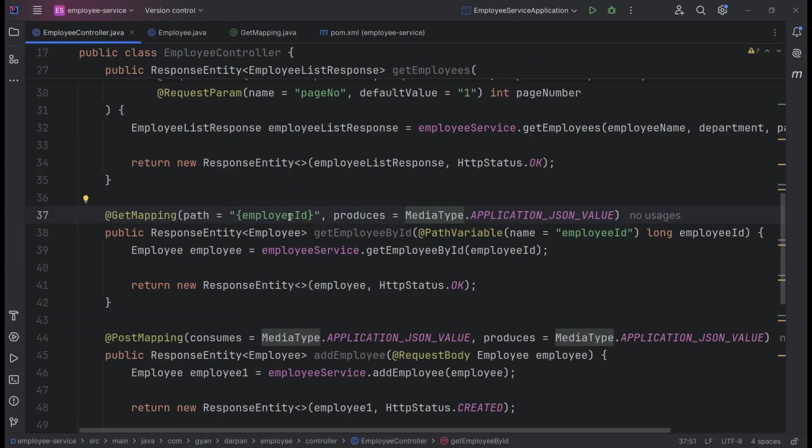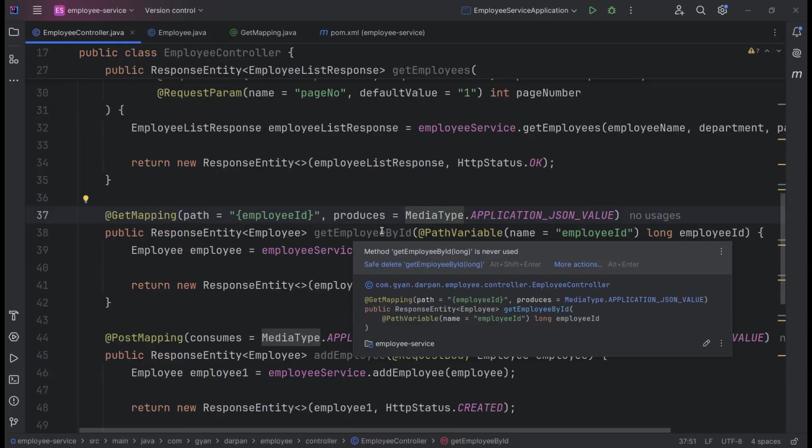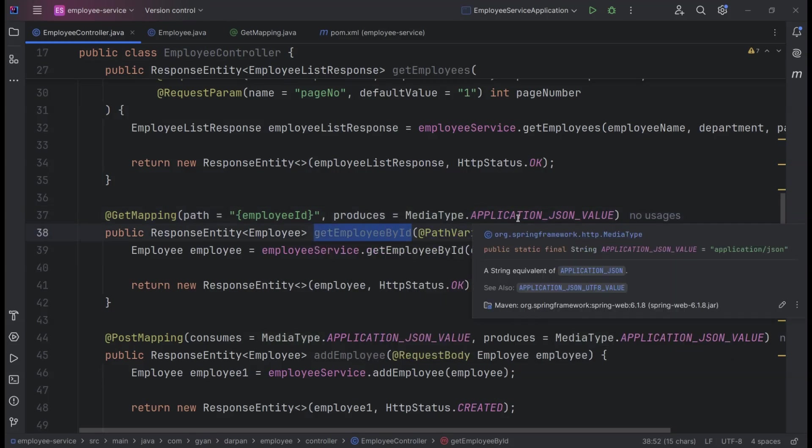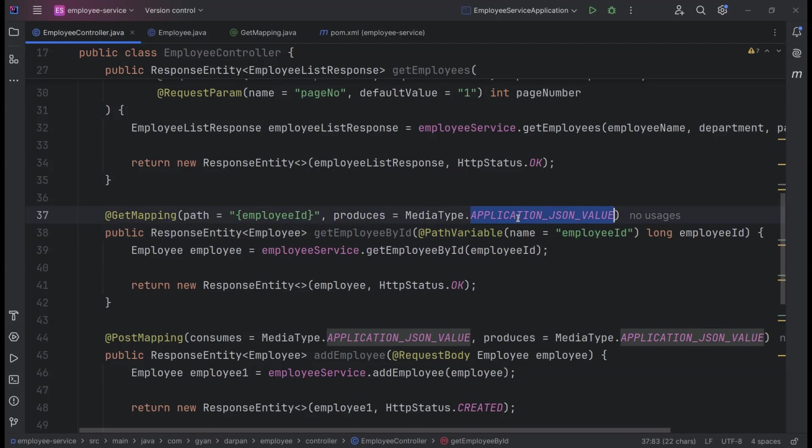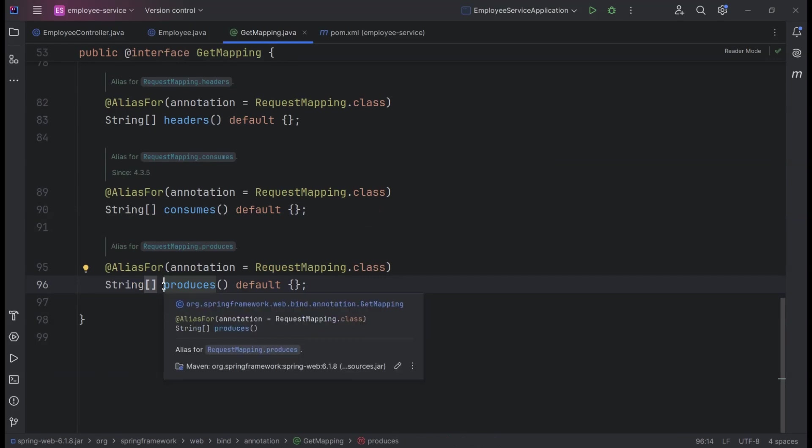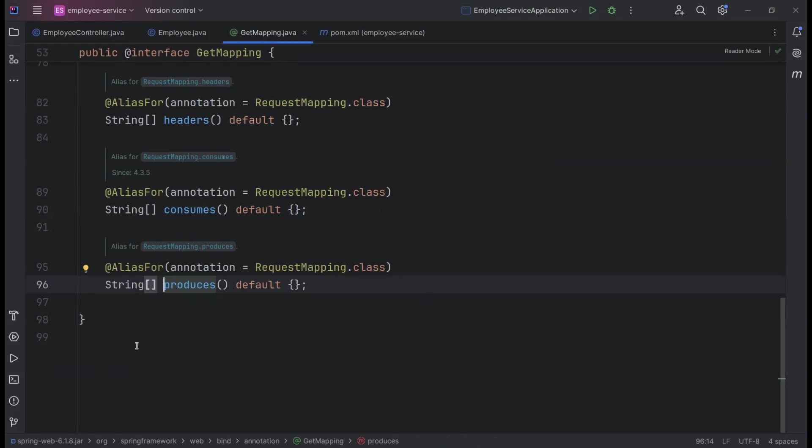Let's take our GetEmployeeById API to the next level by adding XML support. As you can see on the screen, the produces attribute currently specifies application/JSON, which means our API only supports JSON format for now. But here's the exciting part. The produces attribute can take an array of strings, allowing our API to support multiple formats. This means we can make our API capable of responding with both JSON and XML.